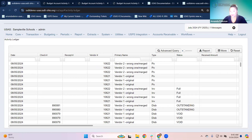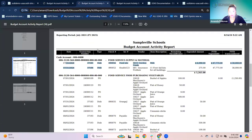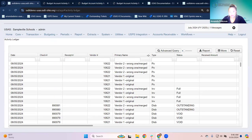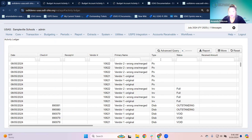The reason that's helpful is because different line items could have different account codes, different descriptions, and different details. This activity ledger gives you all of that in a searchable way. Pretty much all the activity reports I can think of are built off of the activity ledger object. So when we were looking at the budget account activity, this is like an interactive version of those reports.